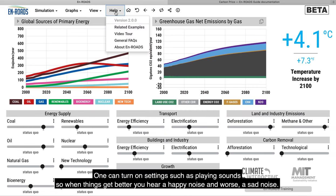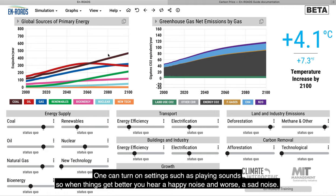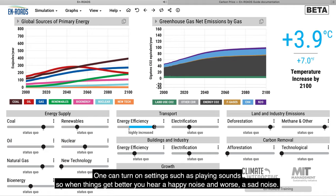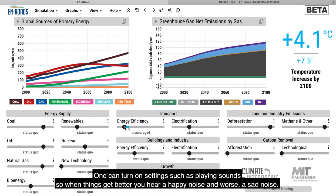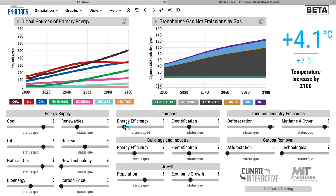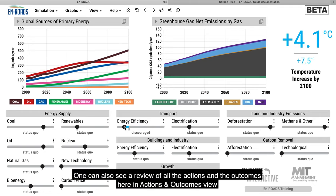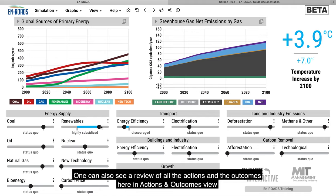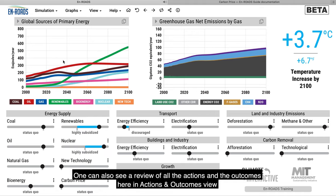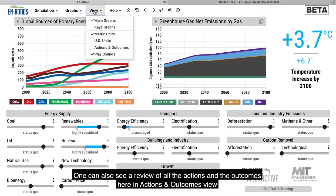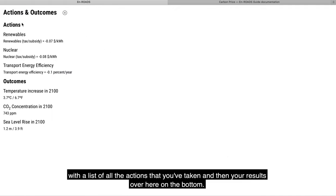One can turn on settings such as playing sounds — so when things get better, you hear a happy noise, and worse, a sad noise. One can also see a review of all the actions and the outcomes in the actions and outcomes view, with a list of all the actions that you've taken and your results.